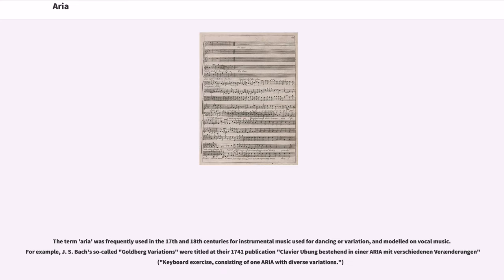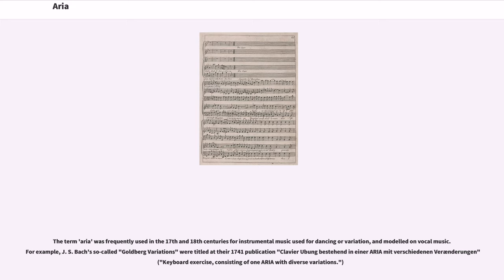The term aria was frequently used in the 17th and 18th centuries for instrumental music used for dancing or variation, and modeled on vocal music. For example, J.S. Bach's so-called Goldberg Variations were titled at their 1741 publication 'Clavier-Übung bestehend in einer Aria mit verschiedenen Veränderungen.'